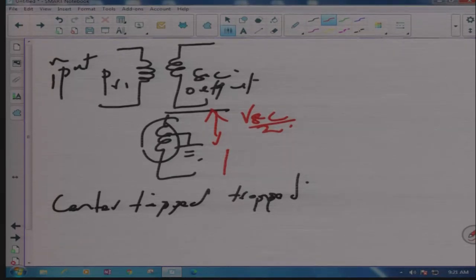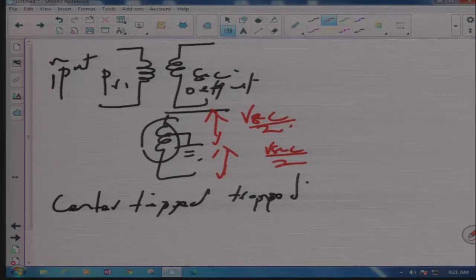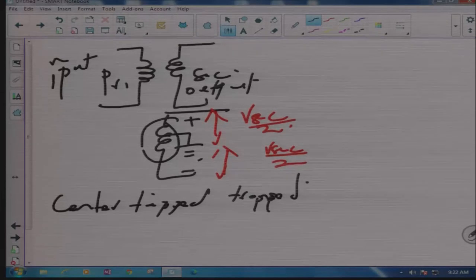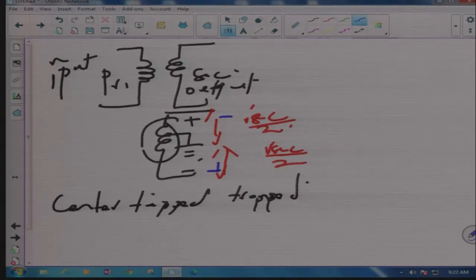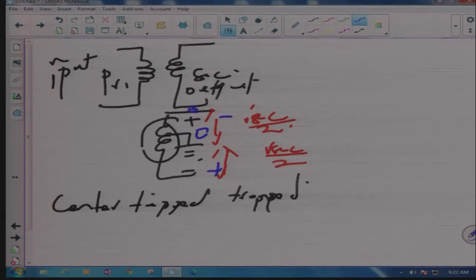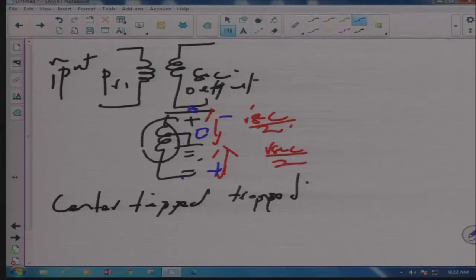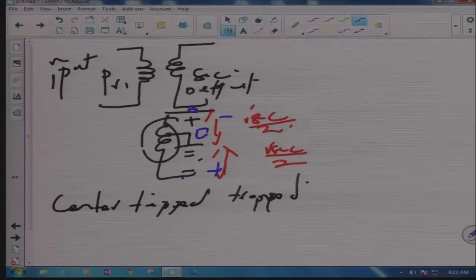The voltage on each half is V_secondary divided by two. If it goes positive on one side, this side is negative. If it goes negative here, that side goes positive. This center point — it depends on who is looking at it, whether it's point A or point B. The center is the reference, and the polarity varies depending on which half you observe. We are going to use this center-tap transformer a lot in our circuits in the immediate future.